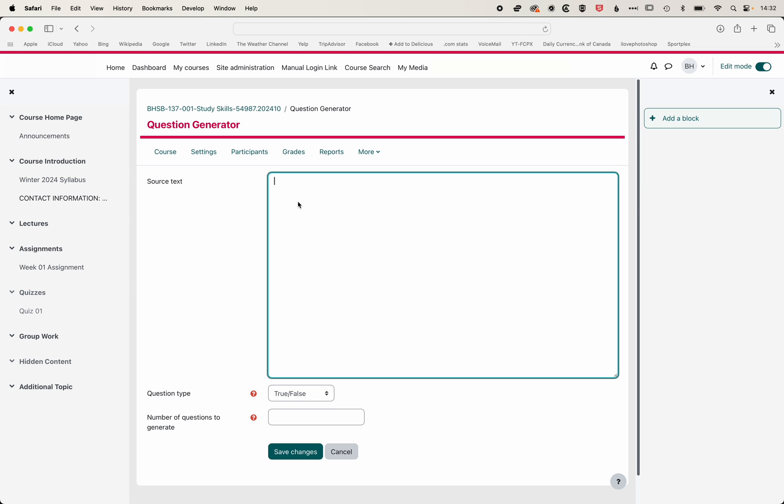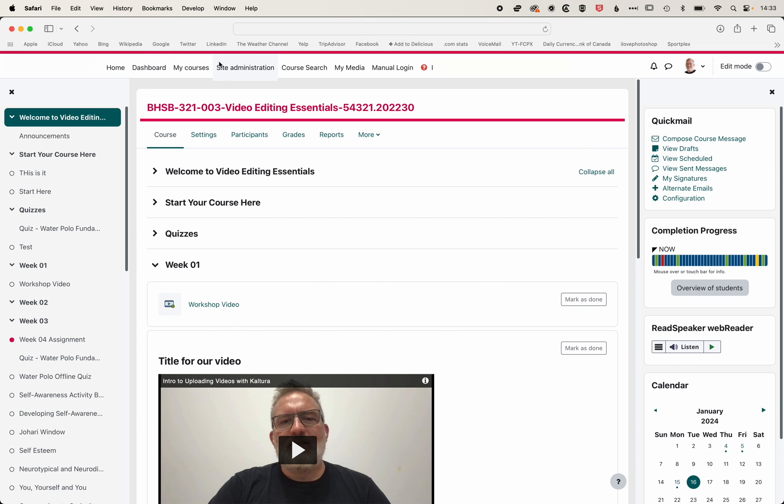We need to find a source text. Now you can use a number of different source texts. You can use a transcript you've downloaded from a video, so the subtitles or the closed captions that have been generated. In this instance, we're going to use the text from the Wikipedia page for Final Cut Pro.